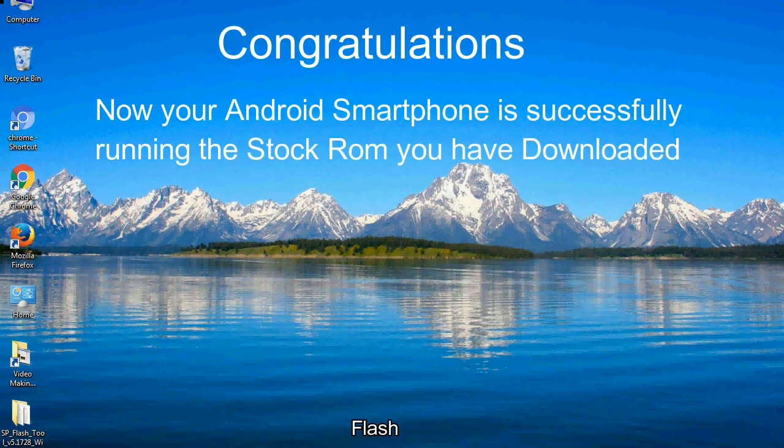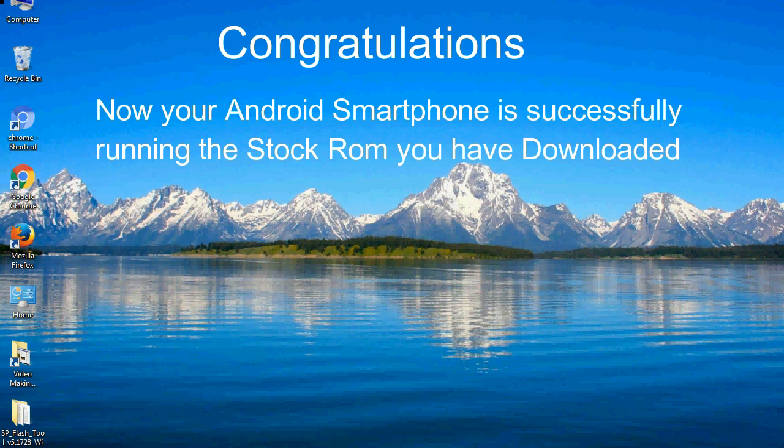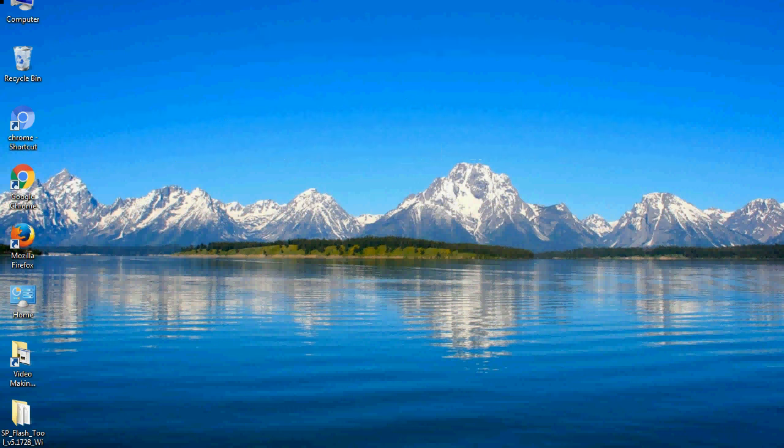Congratulations! Now your Android smartphone is successfully running the stock ROM you have downloaded.